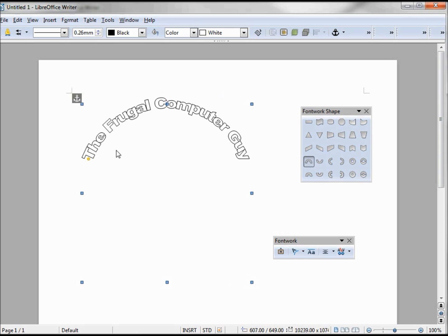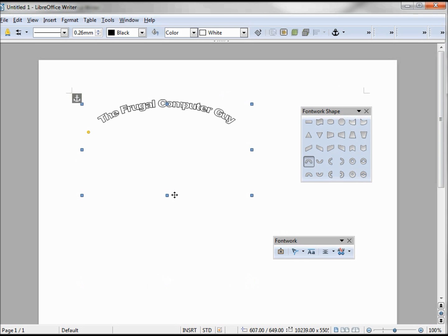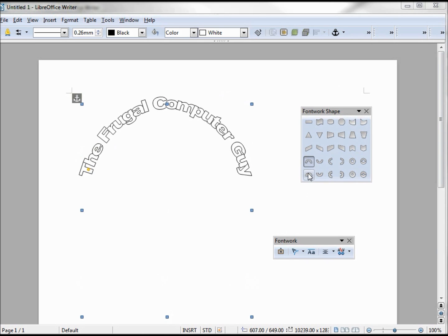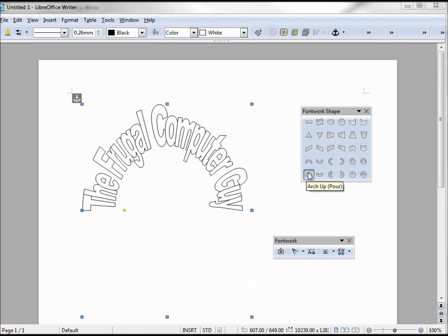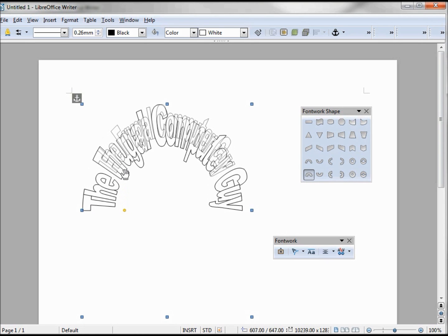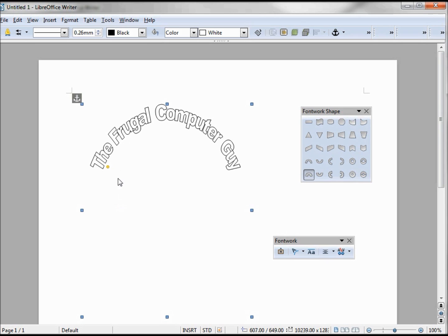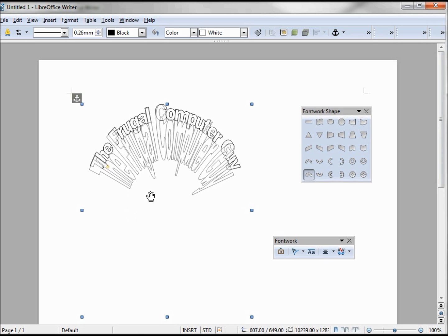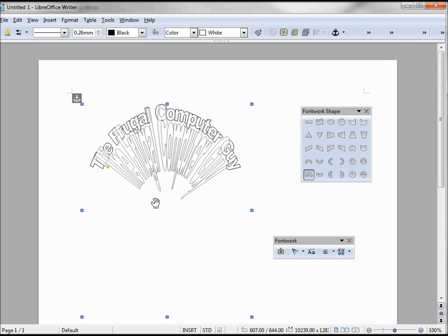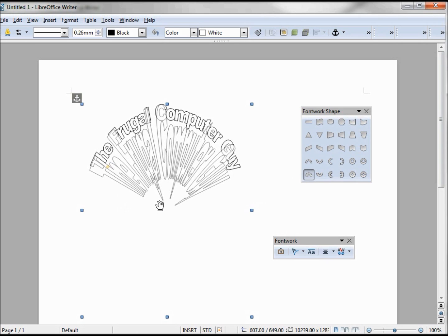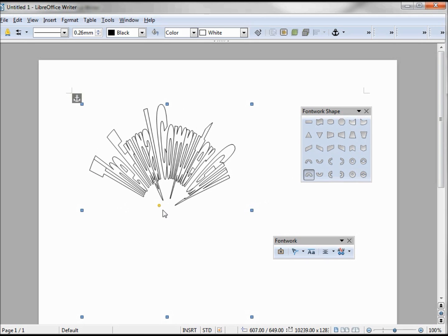This would also be affected by how much I move my box. Now let's take a look at this arch up pour. With the yellow dot, if I move it up, it makes it smaller, but I can also adjust the size of the text and bring it into the circle and take it back out.